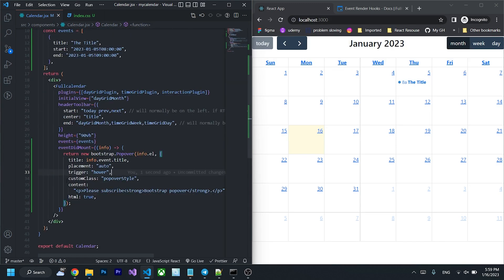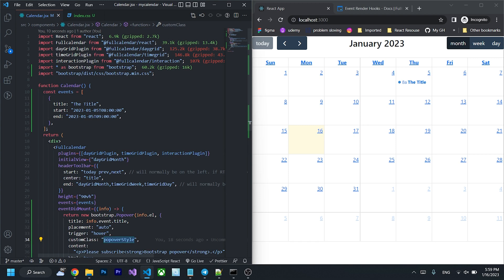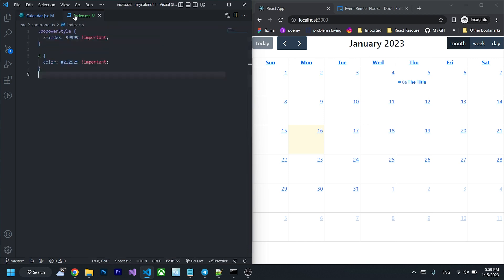I'm add custom class popover style to add the custom style to the popover and then I'm going to create a new file call it index.css and set the z index of the popover to 9999 for it to on the top of the full calendar.